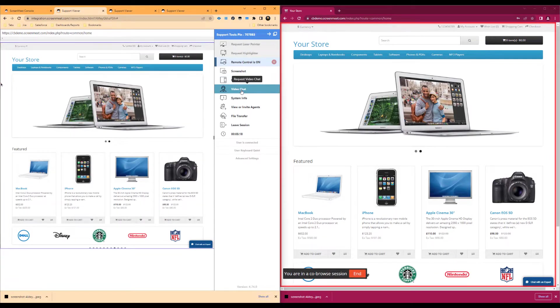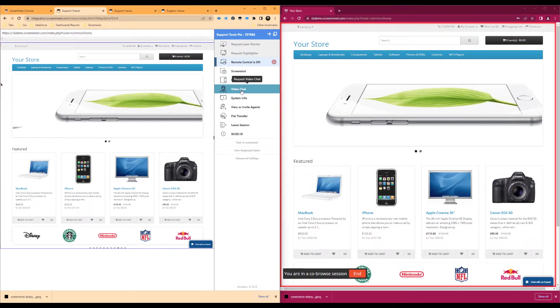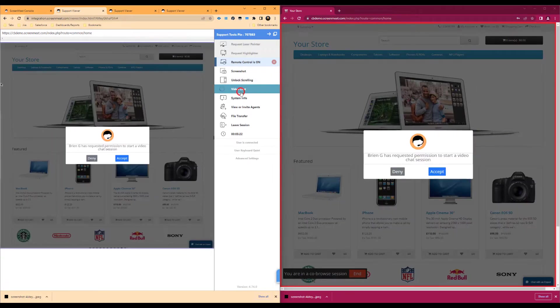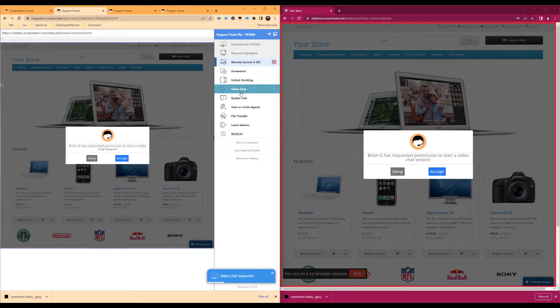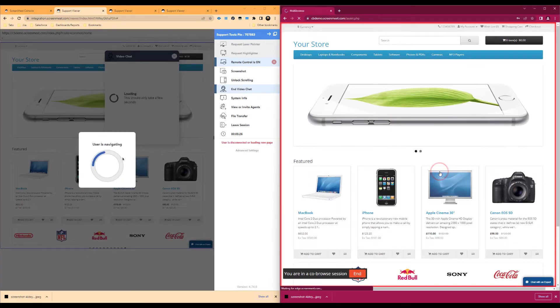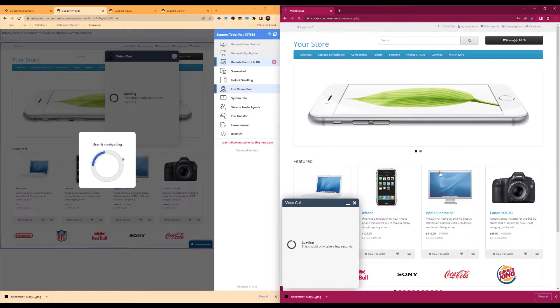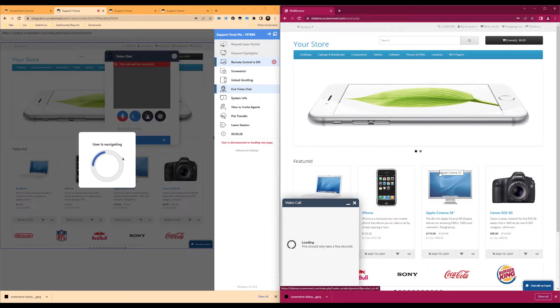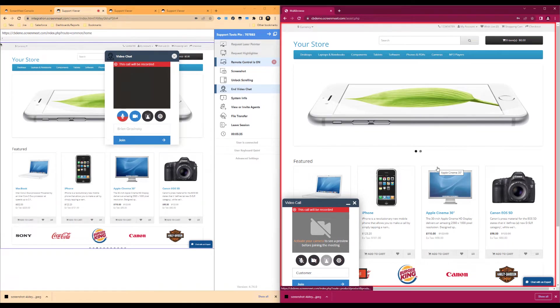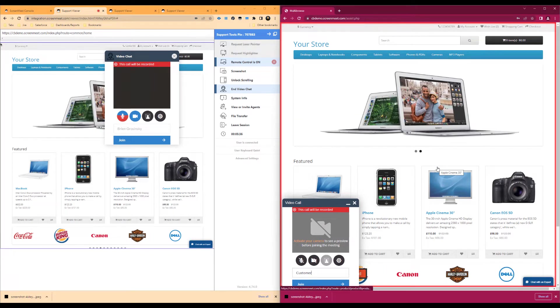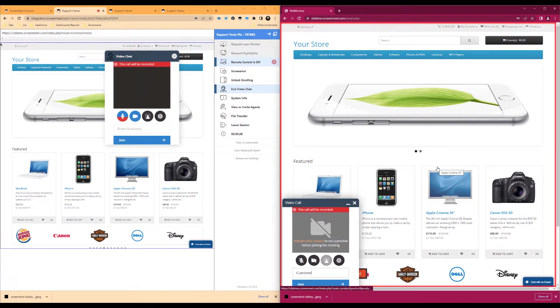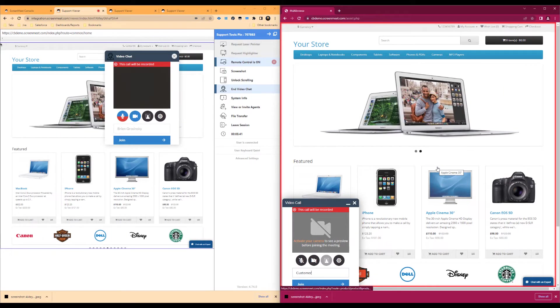If your organization has purchased ScreenMeet Live, an option to enable video chat is available. Once this is accepted, a pop-up window will appear for both the agent and the end user that allows video and audio chat. Please note that this option will not be visible if your organization only has licensing for the co-browse product, as ScreenMeet Live is a separate product.